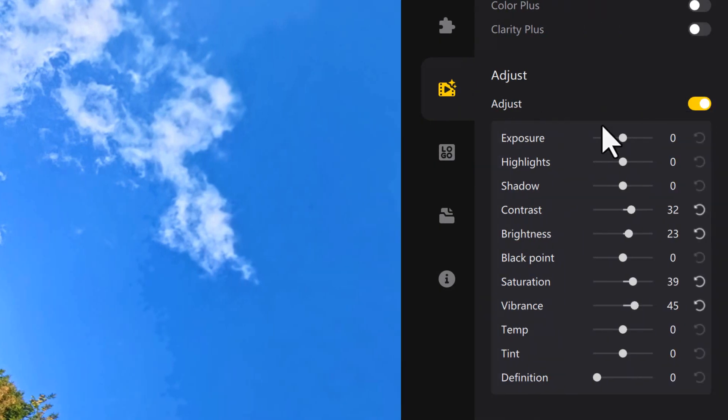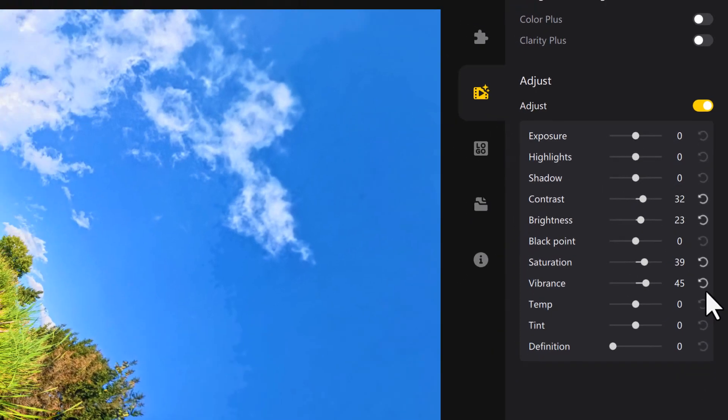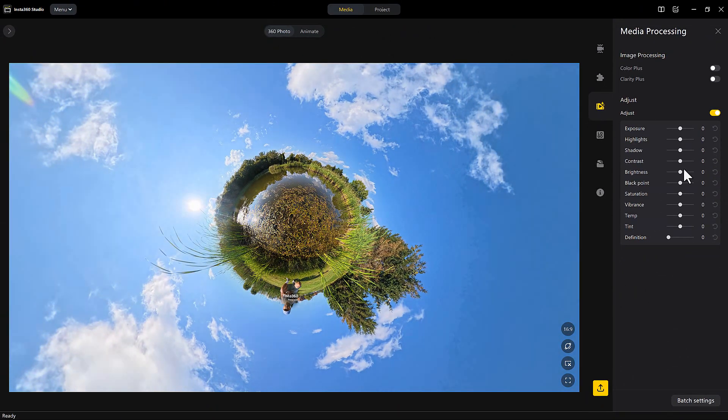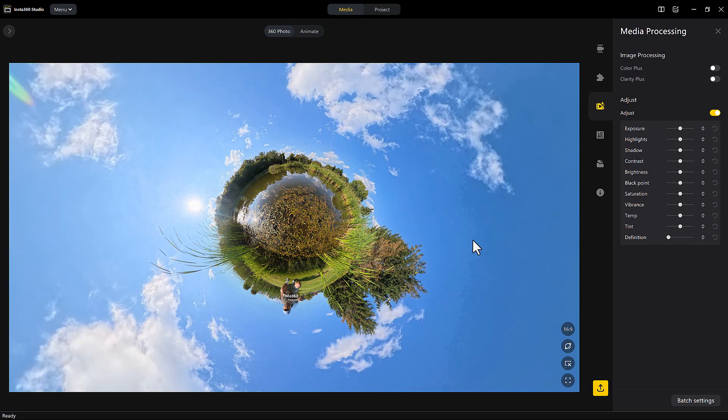You can see some of these image attributes that you can change. You can always just default them back to zero. Once you're done, you can click on the export.